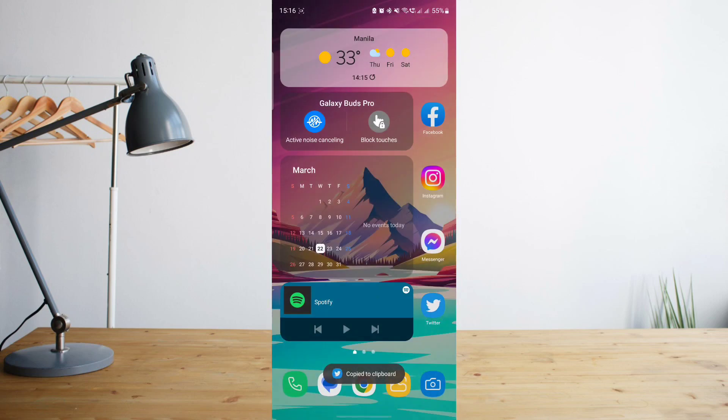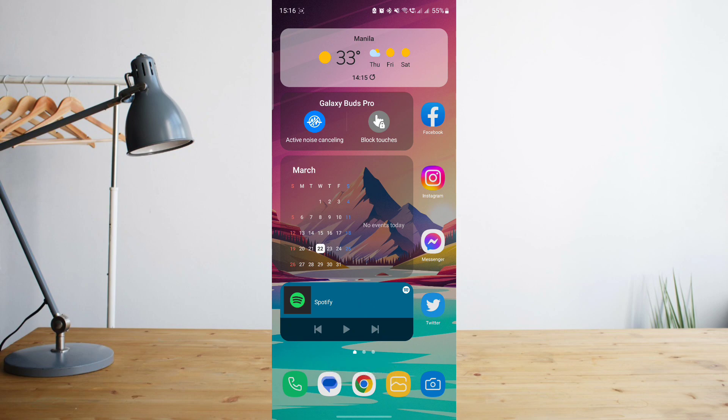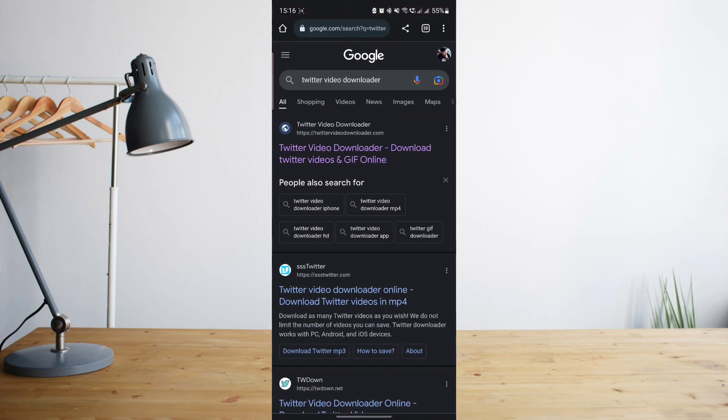Once you've done that, you're going to want to go to a web browser. It can be Google Chrome or Safari. Let's go ahead and use Google Chrome.